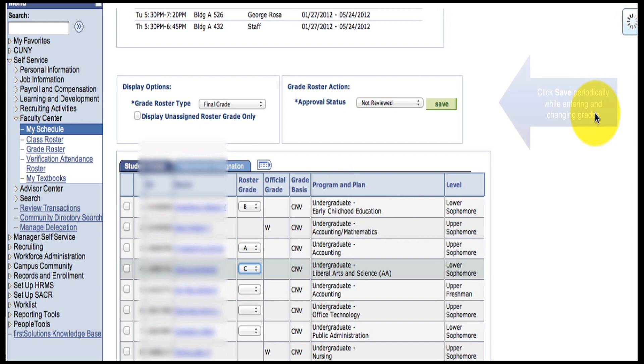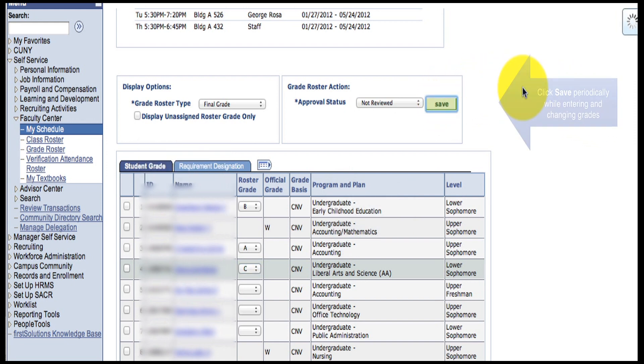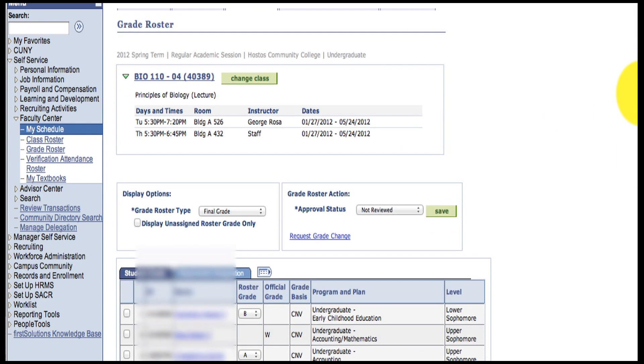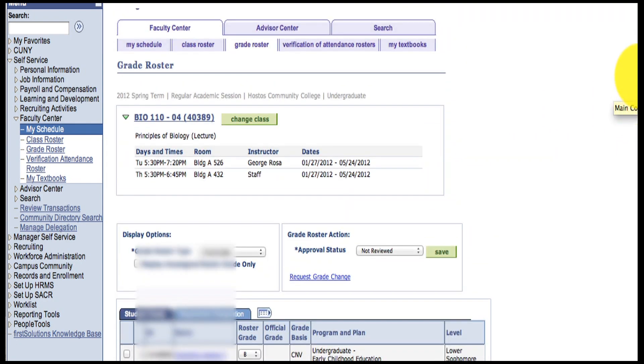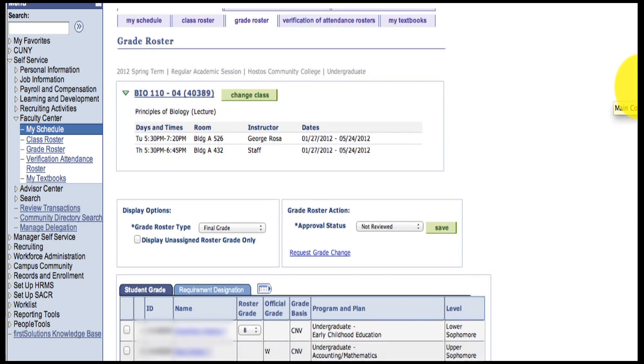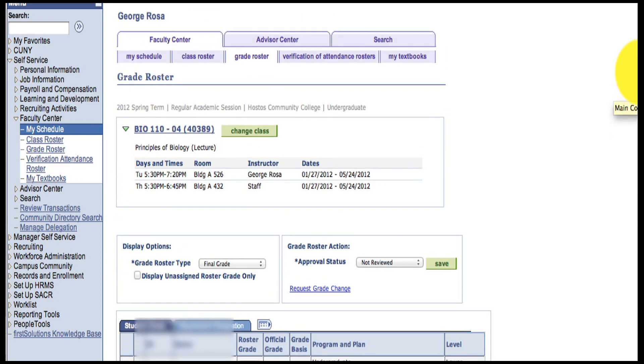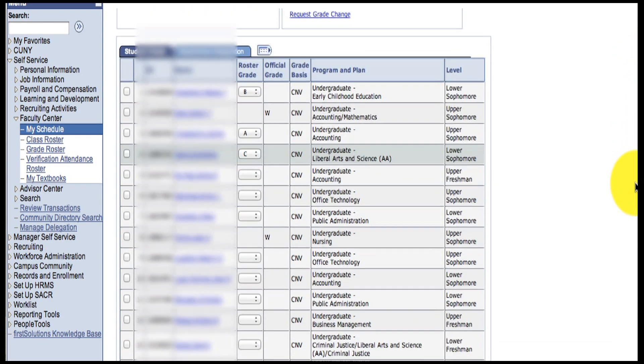Save periodically while you're entering grades. As long as you are in Not Reviewed approval status, you will always be able to go back and change a grade.